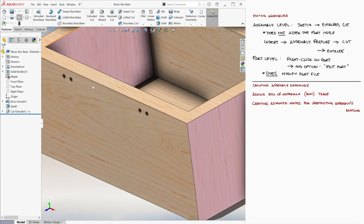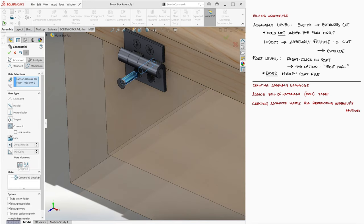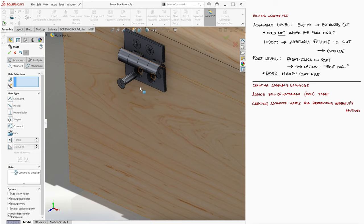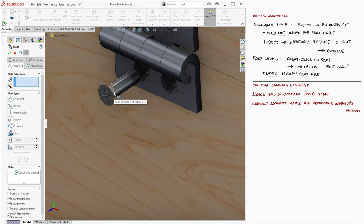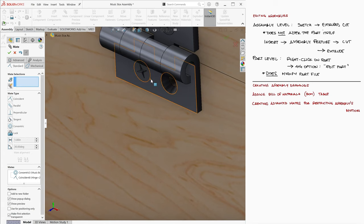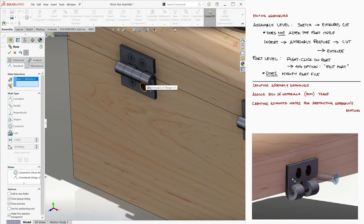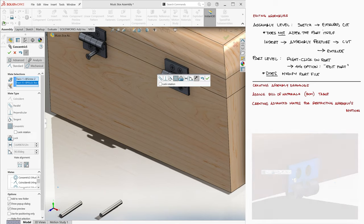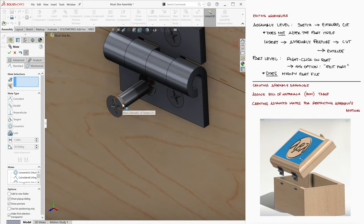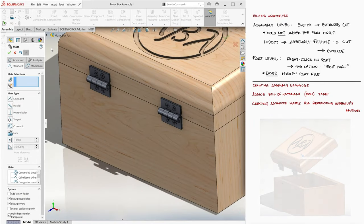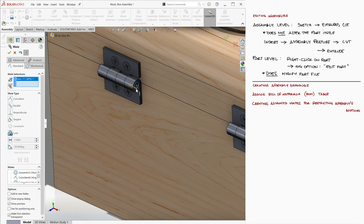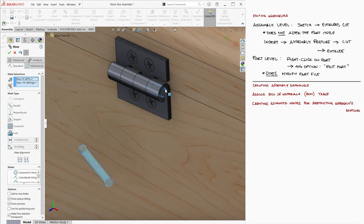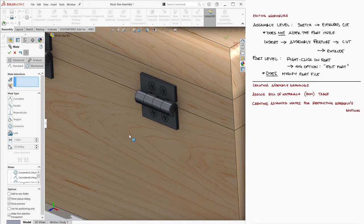Back in our assembly, we can add mates to align the screws with the new holes. In this case, as opposed to the previous lecture where we used the top surface of the screw and the outermost surface of the hinge, we'll use the conical surfaces of the head of the screw and the hinge hole to restrict their movement in all three dimensions with only one type of mate. The last components we add are the pins, using coincident mates for both cylindrical features and the side of the pin and hinge.